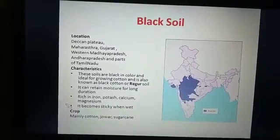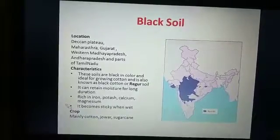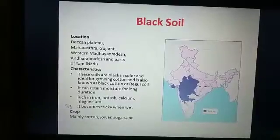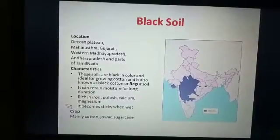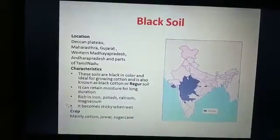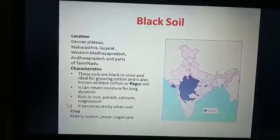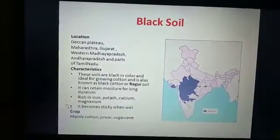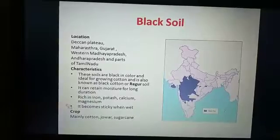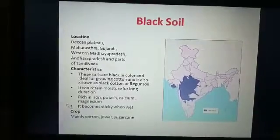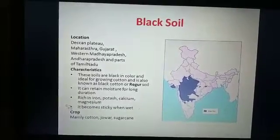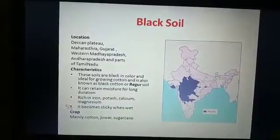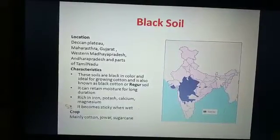At present these soils are found over an area of five lakh square kilometers. The states included in this black soil region are Gujarat, Maharashtra, western Madhya Pradesh, Karnataka, Andhra Pradesh, and Tamil Nadu. Sometimes in the lower parts of the Ganga and Krishna valley, you can also find black soil.